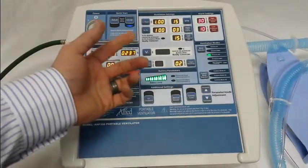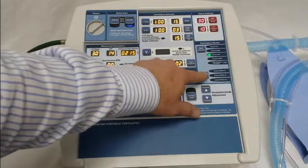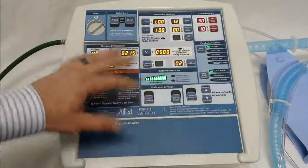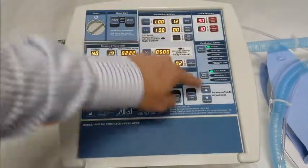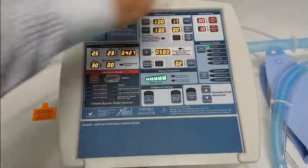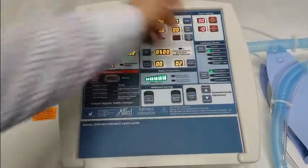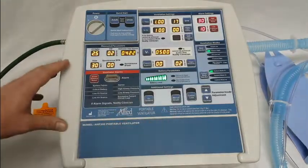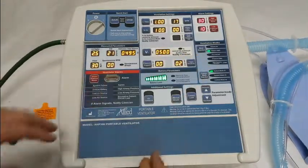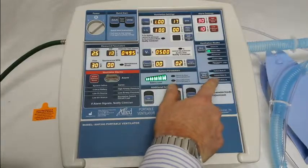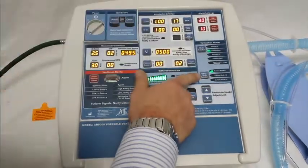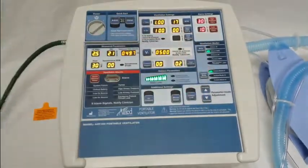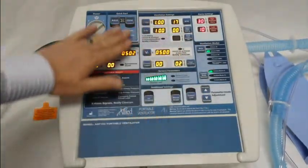If you want to go in and program a custom mode, hold this button down. When you hear a double beep, let go. Then just make whatever changes you'd like — let's say higher breaths per minute, maybe take it to volume SIMV, whatever settings you'd like to save. When you're ready to save it, for the custom modes you simply hold down the custom mode button and press the mode selection button. Custom mode one is now saved under these ventilation parameters.